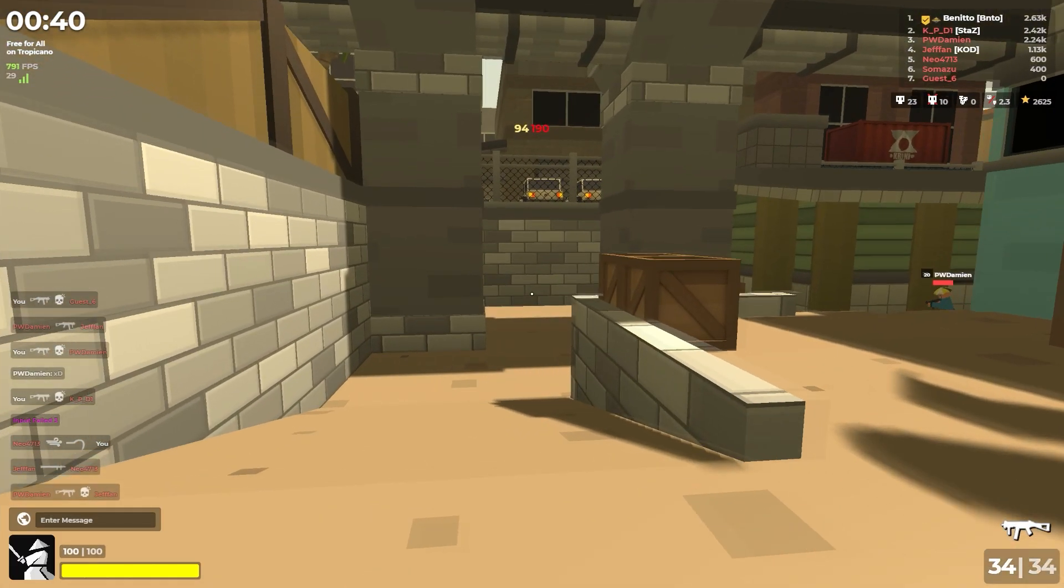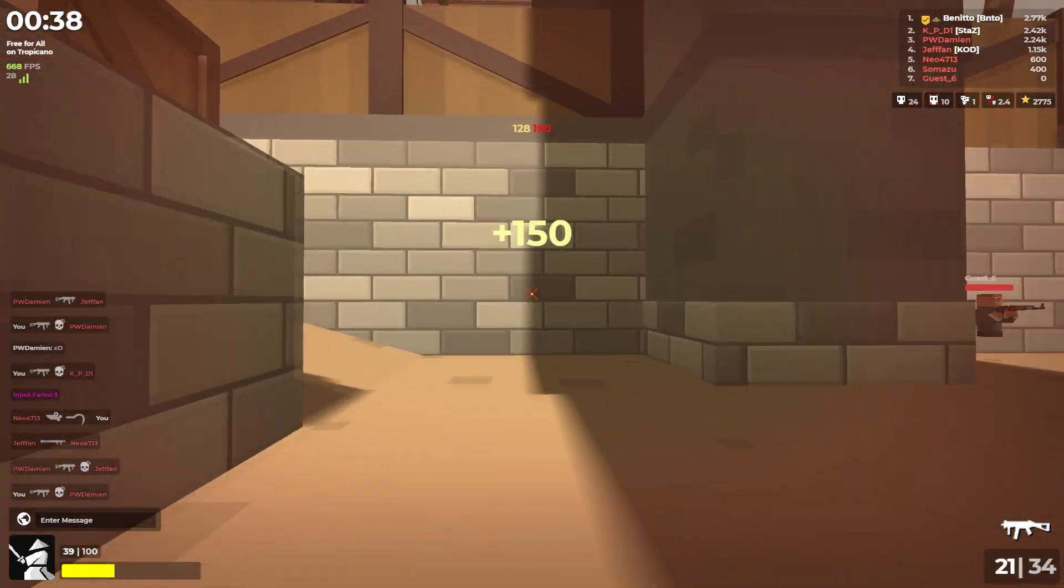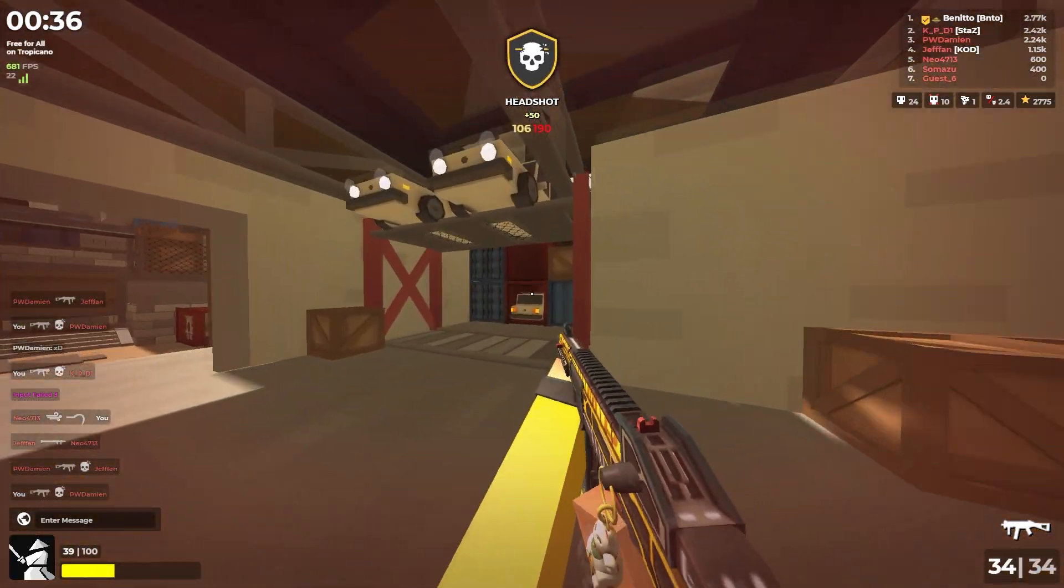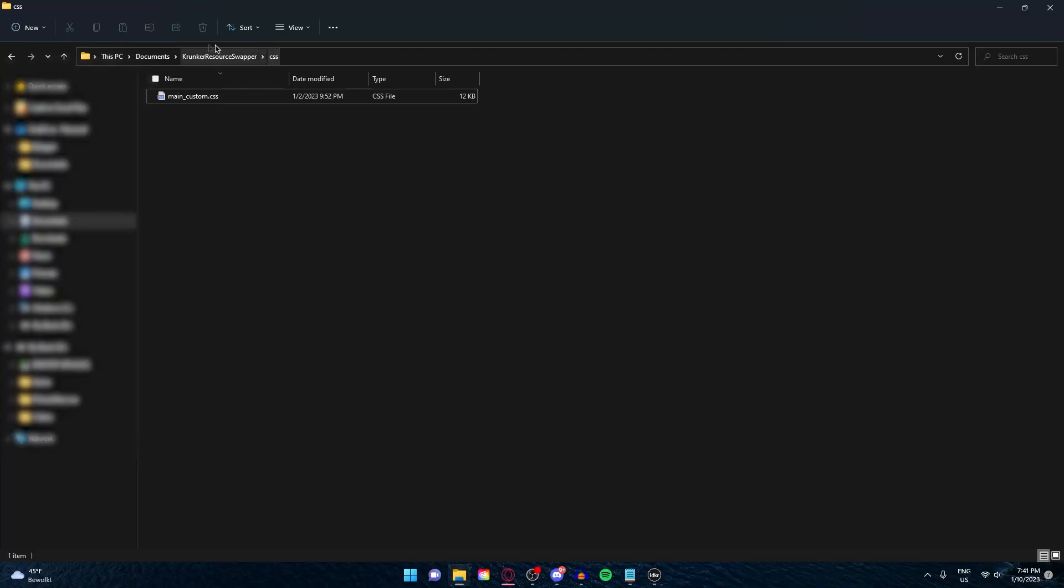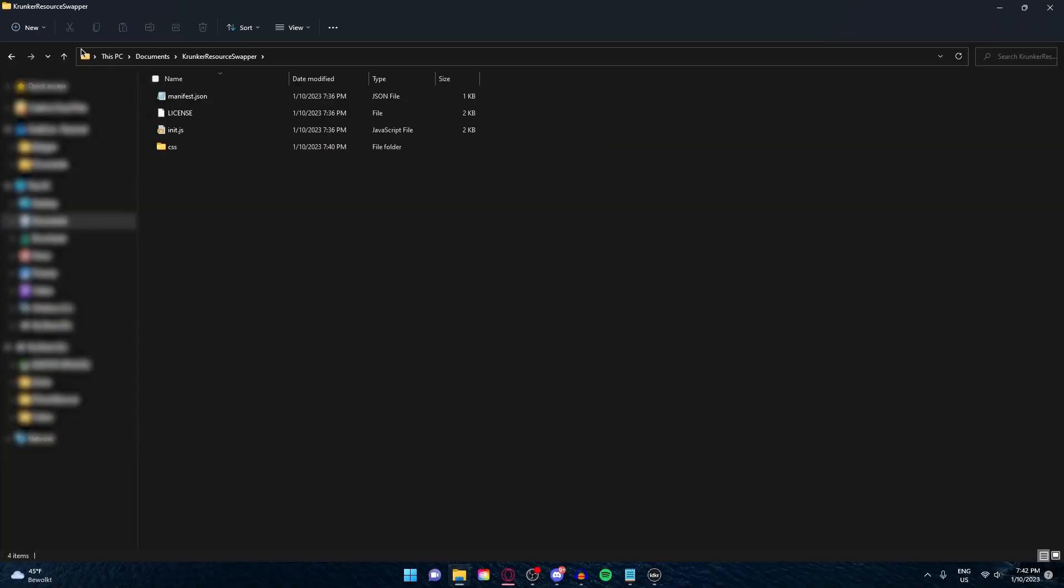We are almost done, guys. This is officially the last step. You see this bar right here? Click on Krunker Resource Swapper and now you're gonna select this path.